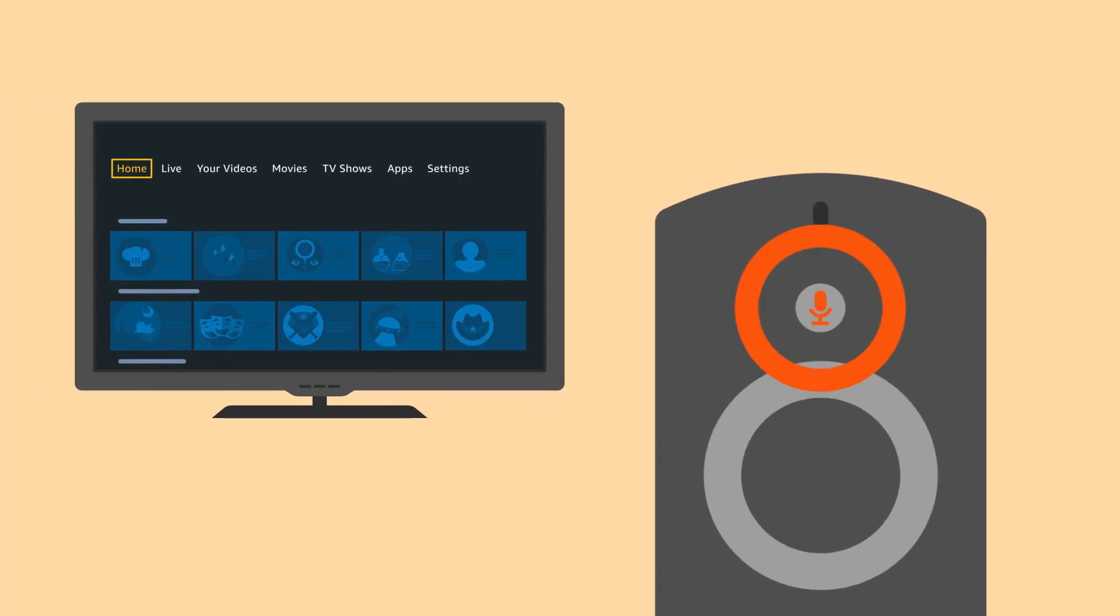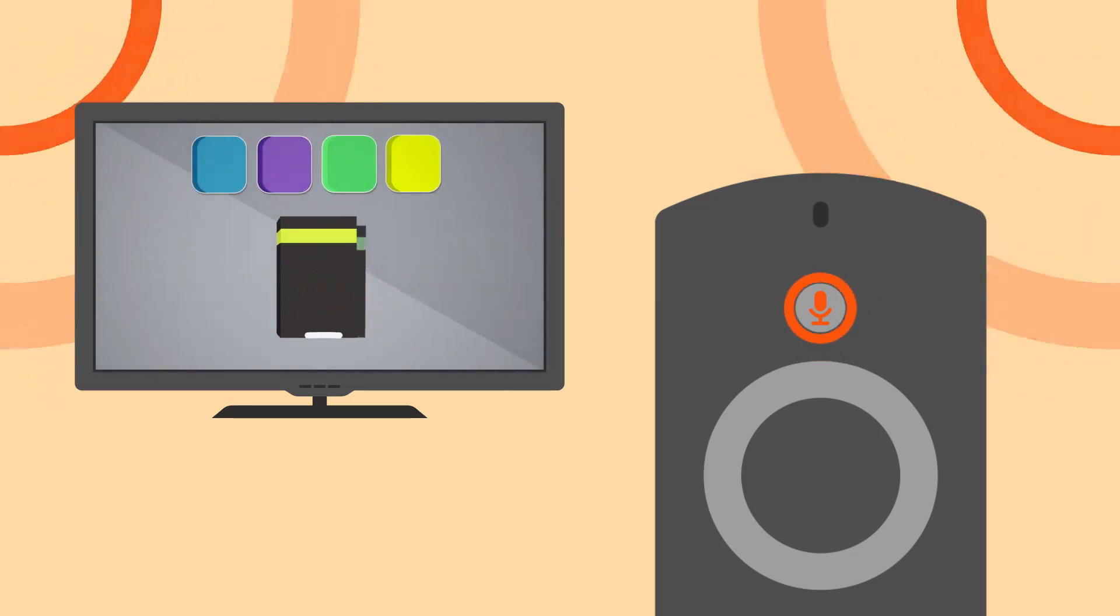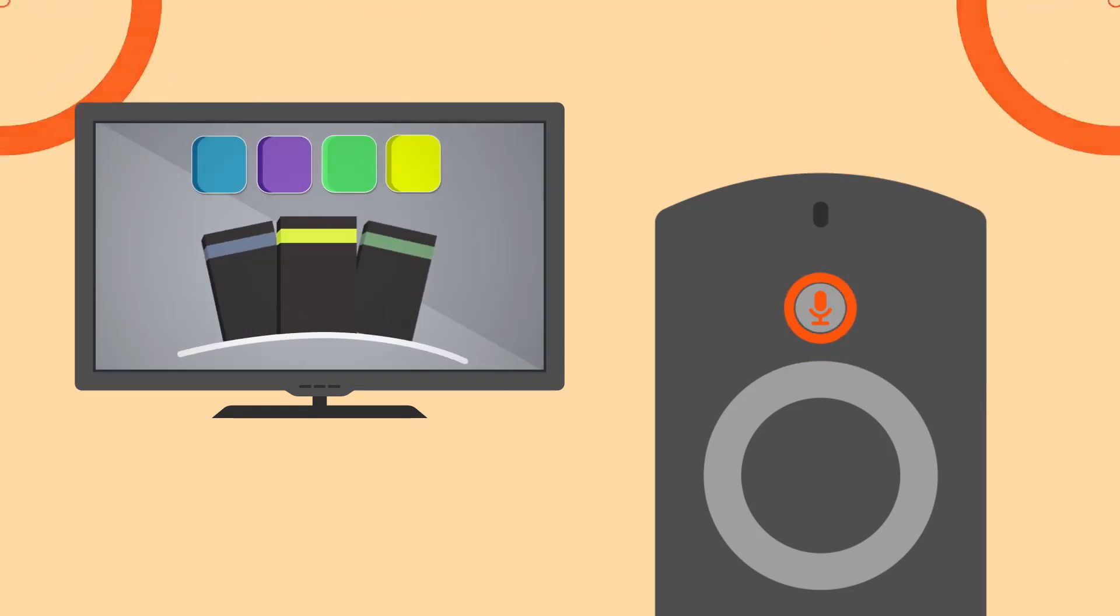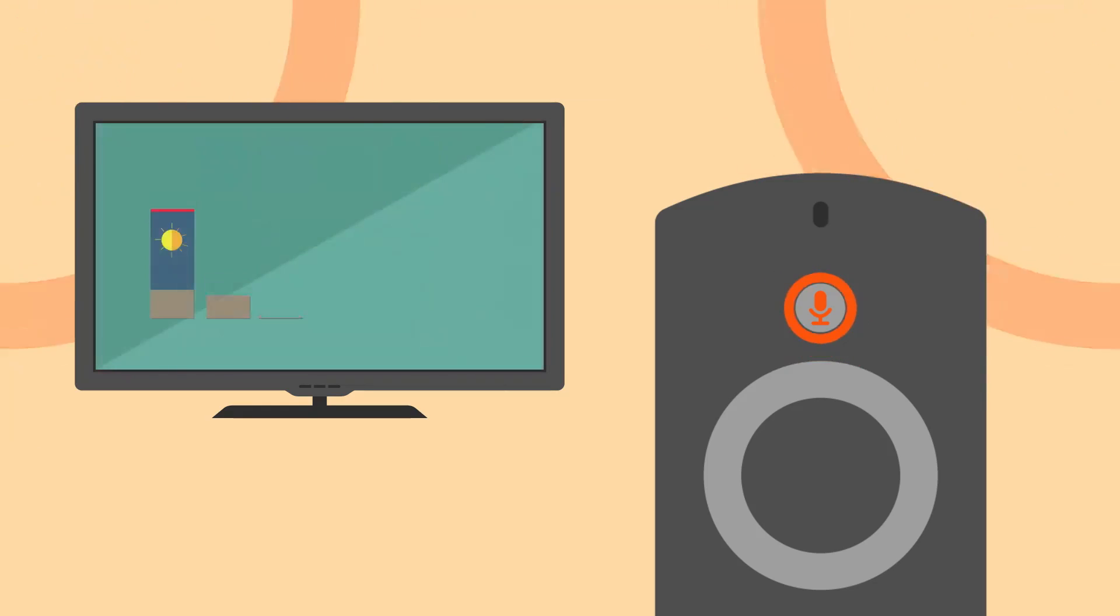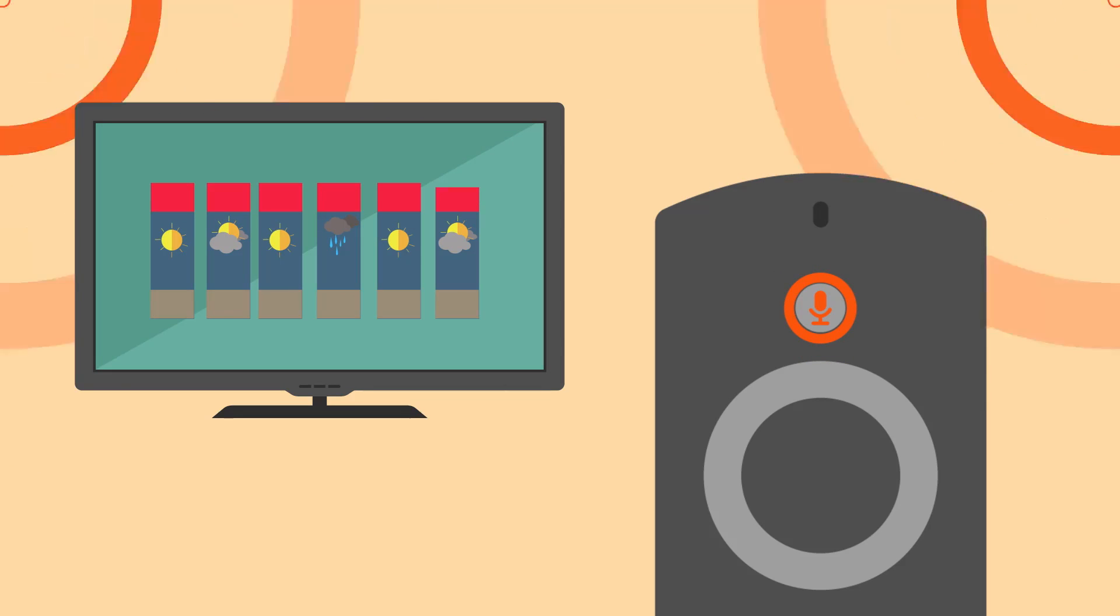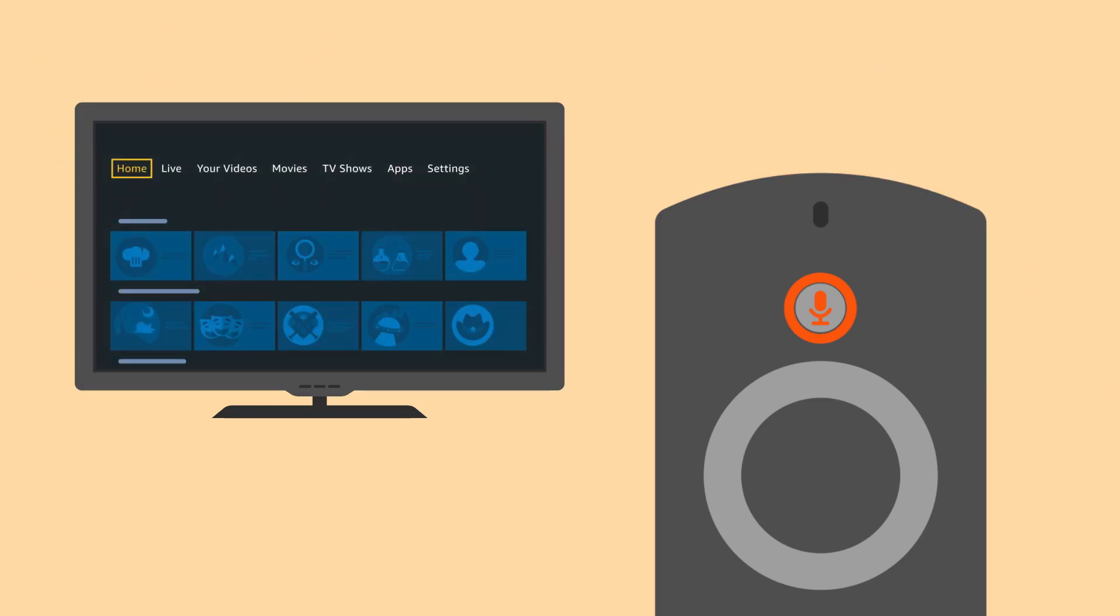With the Alexa voice remote, you can use your voice to interact with your device. Search for the content you're looking for, play videos, launch apps, and more. Press and hold the Voice button, wait for the tone, and then speak.